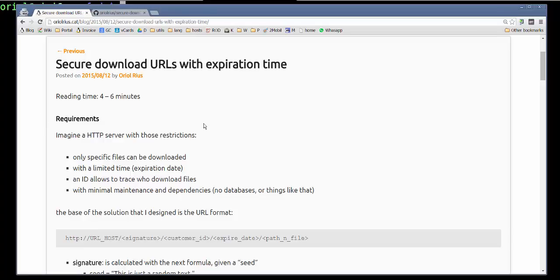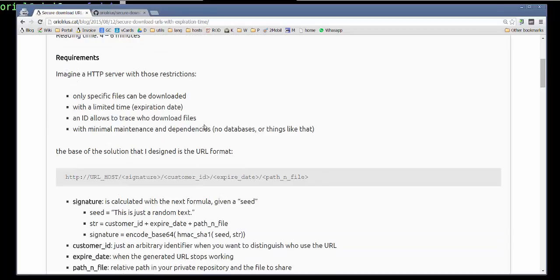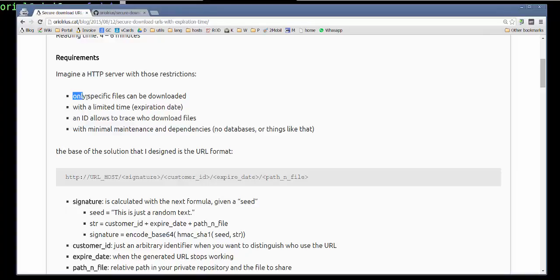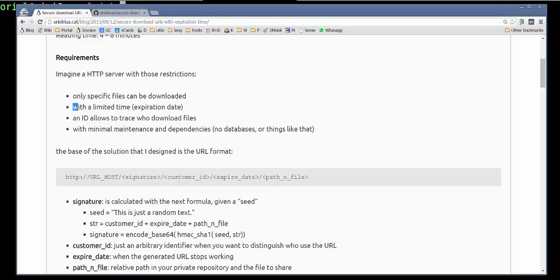Then let me introduce very fast what we want and how it works, and then we will see some basic demonstration. The requirements as I explained in the post entry are we need a URL to download some specific files with a limited time, then with an expiration date.